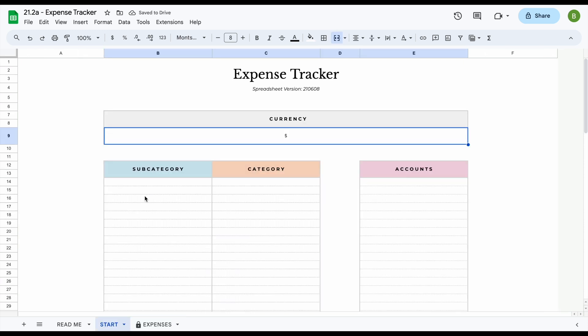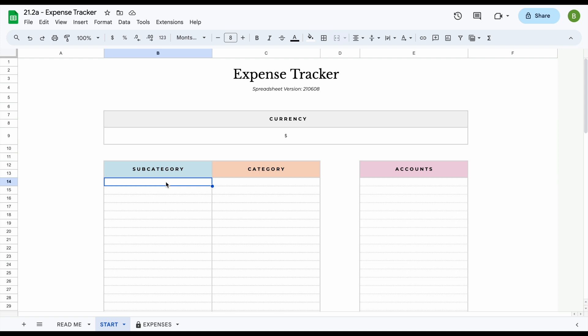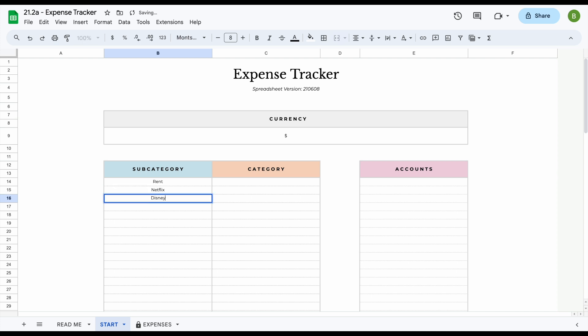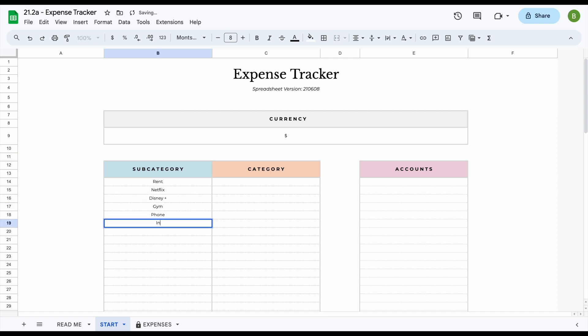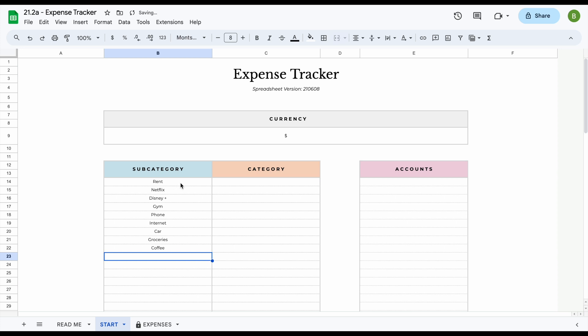Now the next thing you're going to want to do is enter your subcategories. In total you can add up to 80 subcategories so you can really split your expenses here to have a better look at where your money is going and where you could save money. So let's say for example we add some examples like rent, Netflix, Disney Plus. You go to the gym, have a phone that you pay for, you pay for internet, you have a car, you go grocery shopping, and you go out for coffee.